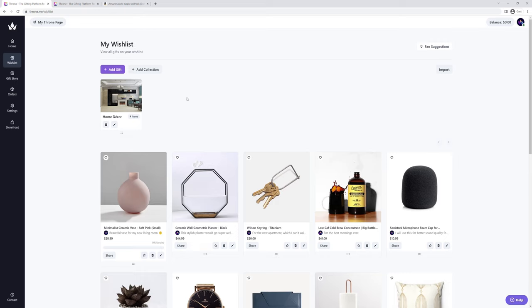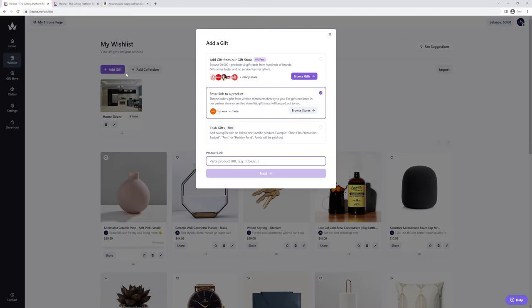Once signed up, you want to go to the wishlist tab. From here, you can add gifts from our gift store, from pretty much any other online store, or in the form of a cash gift.